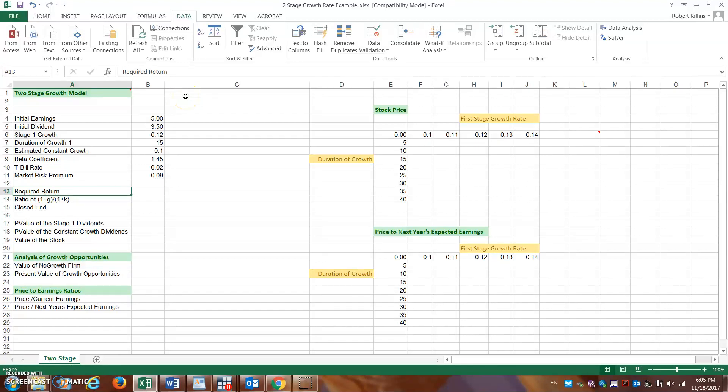Hello everybody, we're going to walk through a two-stage growth rate example in terms of how to value a dividend-paying firm. Instead of using the simple constant growth rate model, we're going to level up using a two-stage growth model where the growth of the firm changes over time. There are also multiple multi-stage growth rate examples — firms can go through three, four, five, or six stages.